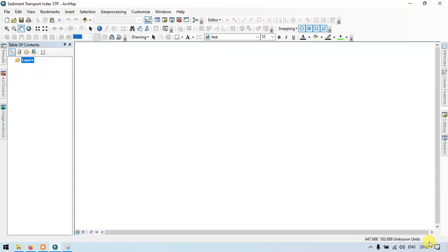Hi, hello everyone, welcome to Terrasplay Shield. Today I will show you how to create a sediment transport index completely automated using model builder. So let's get started.